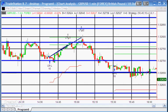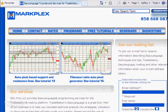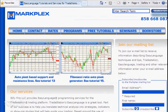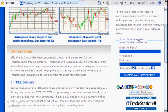Hello and welcome to program six in this series of programs and tutorials designed to help you learn TradeStation EasyLanguage. If you are not on our email mailing list, please go to markplex.com — that's M-A-R-K-P-L-E-X dot com — where you can subscribe and also unsubscribe at any time.